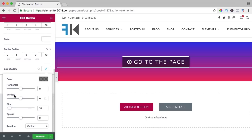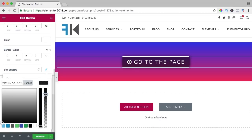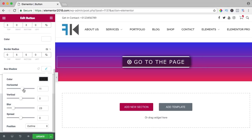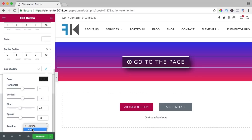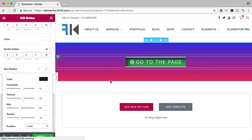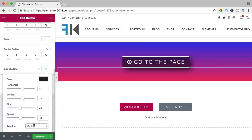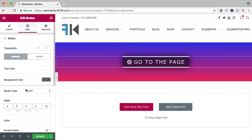Then we can have a box shadow — you can do so much. I can make it darker, change the horizontal position, the vertical position, change the blur, the spread, and the shadow can be inside or outside the button. You can combine blur and spread for interesting effects.